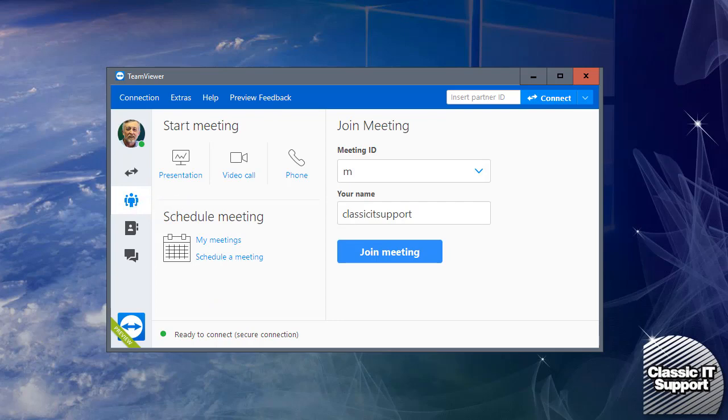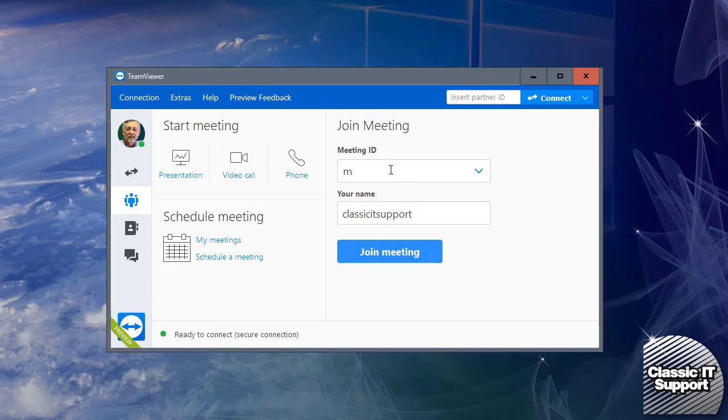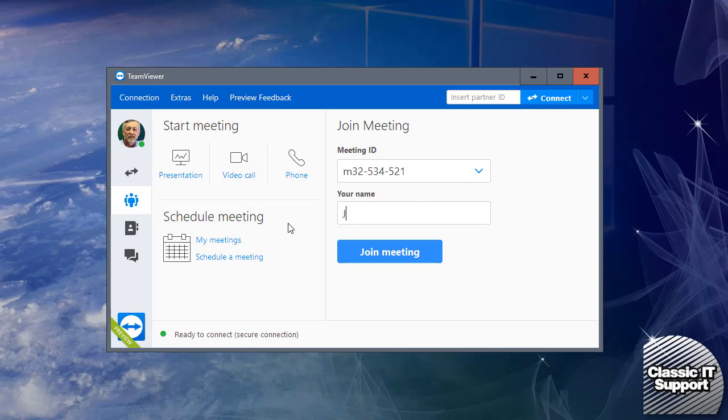The presenter or organizer of the meeting will give you a meeting ID. This is where you type it in exactly as it's been given to you. Once you've done that, you can put your name there and click Join Meeting.